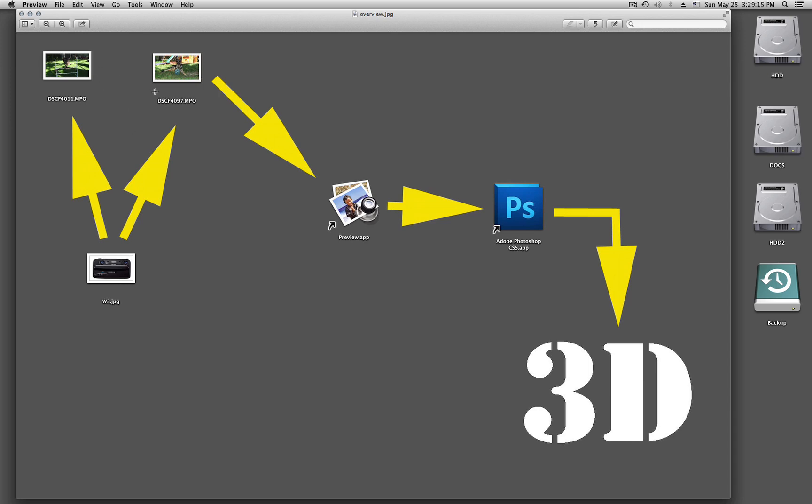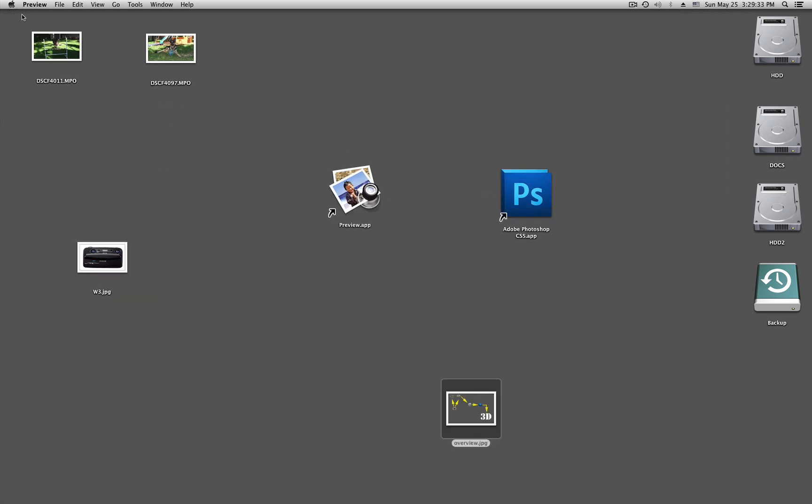I have those two pictures here. I take one of them, put this thing in preview on the Mac and split it apart, then put it into Photoshop and make a 3D anaglyph out of it to be able to view this with the red and blue glasses. Let's see how this works.